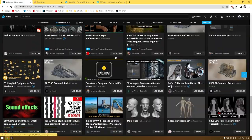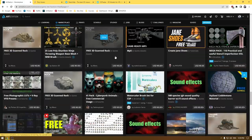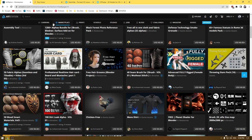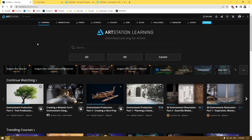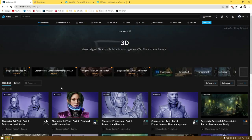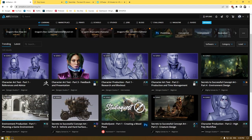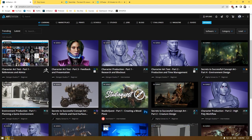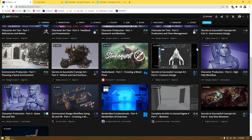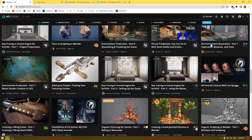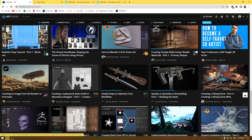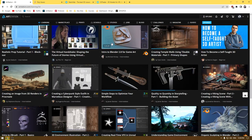ArtStation also offers free courses that you can watch and learn from. To get these courses, go to the learning section of the website. If you are a 3D artist, filter the courses by 3D and it will show all the 3D tutorials, including a character modeling course, Unreal Engine, Substance Designer, Substance Painter, and other 3D modeling courses — all free to watch anytime you want.